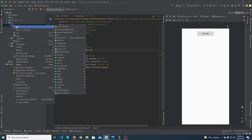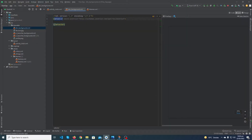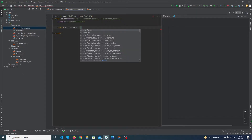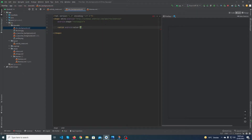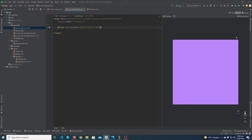Now we have to create the background of this button. Right-click on the drawable folder, click New Drawable Resource File. I'm going to name this 'btn_background', press OK. Change the selector to shape, add one more attribute: android:shape equal to rectangle. Then add another tag called solid with android:color equal to color purple 200 — this is the default color that Android provides.